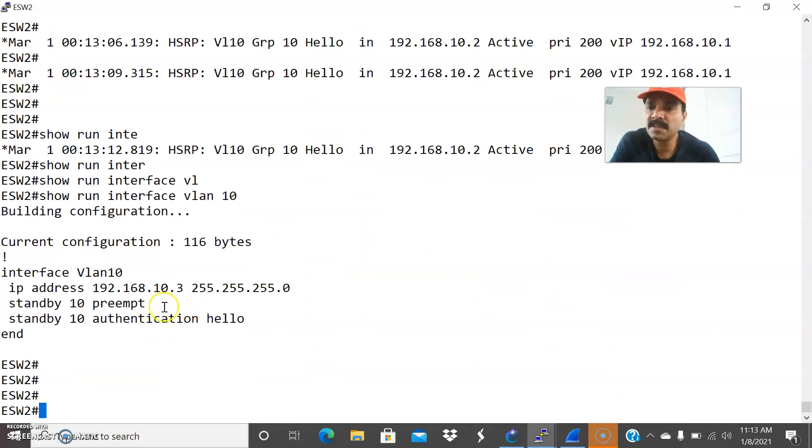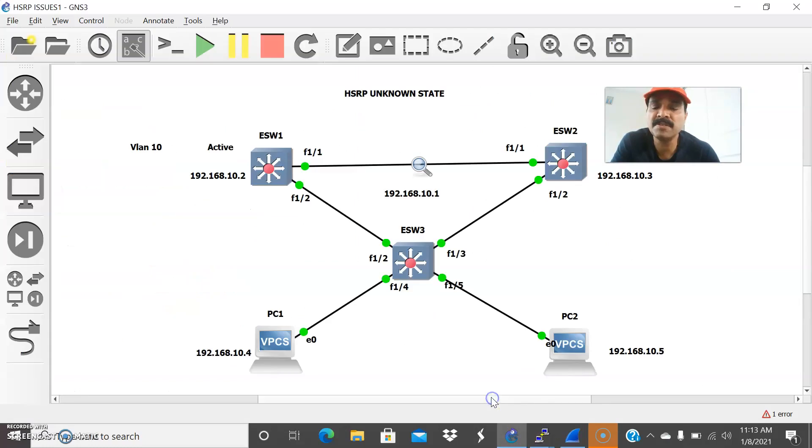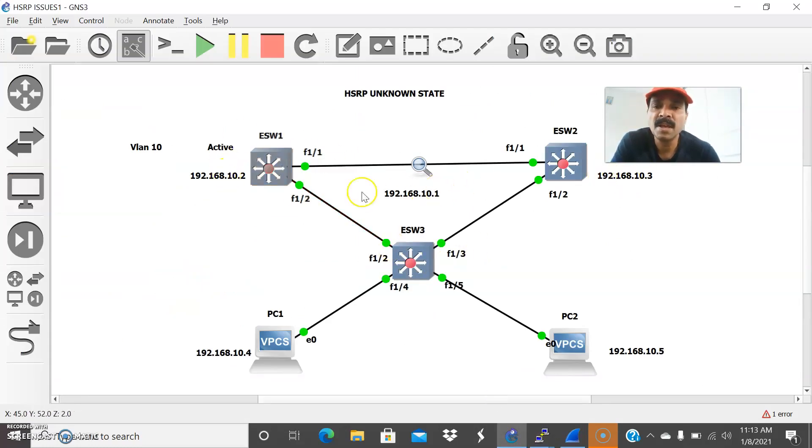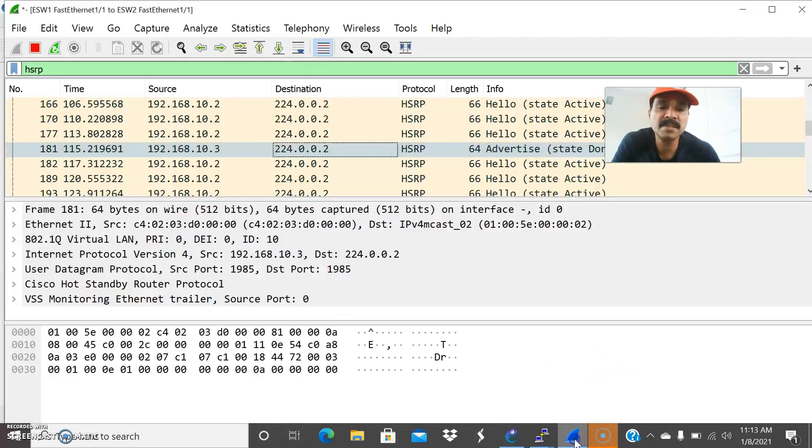Show run interface VLAN 10. 10.3 and it is missing some VIP. So that is the main thing you have to always focus. 10.2 and 10.3 secondary IP and both will communicate using a virtual IP, what we call it as VIP. So this VIP is not present in the secondary router. So that is the reason this state is showing as a dormant state.